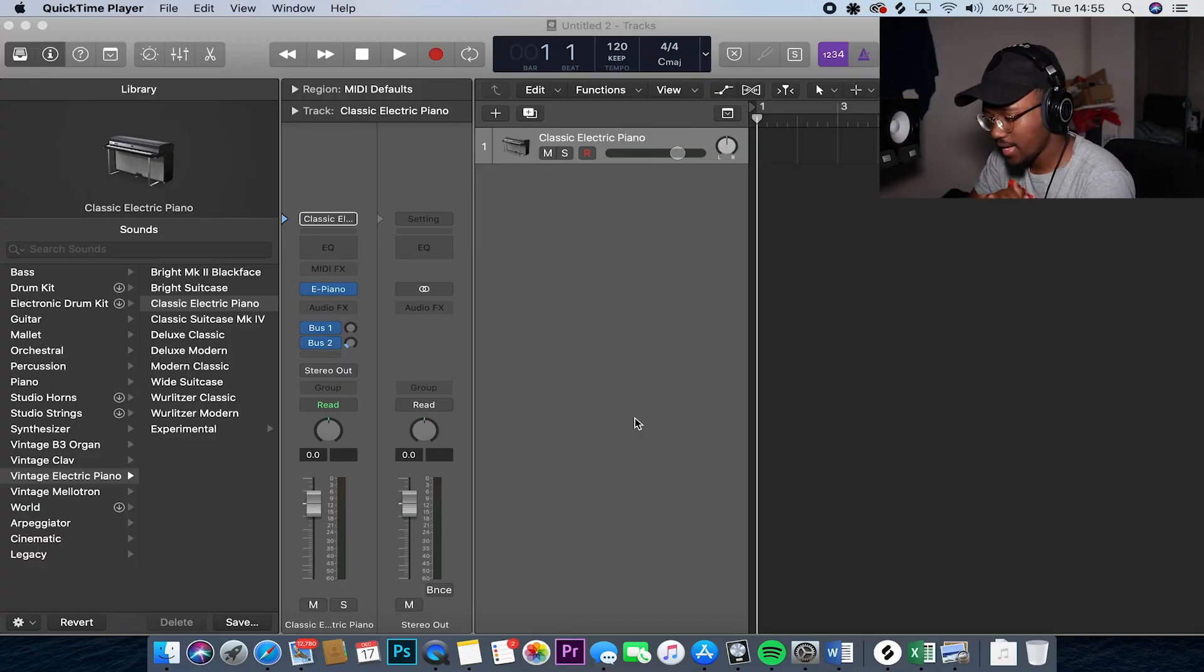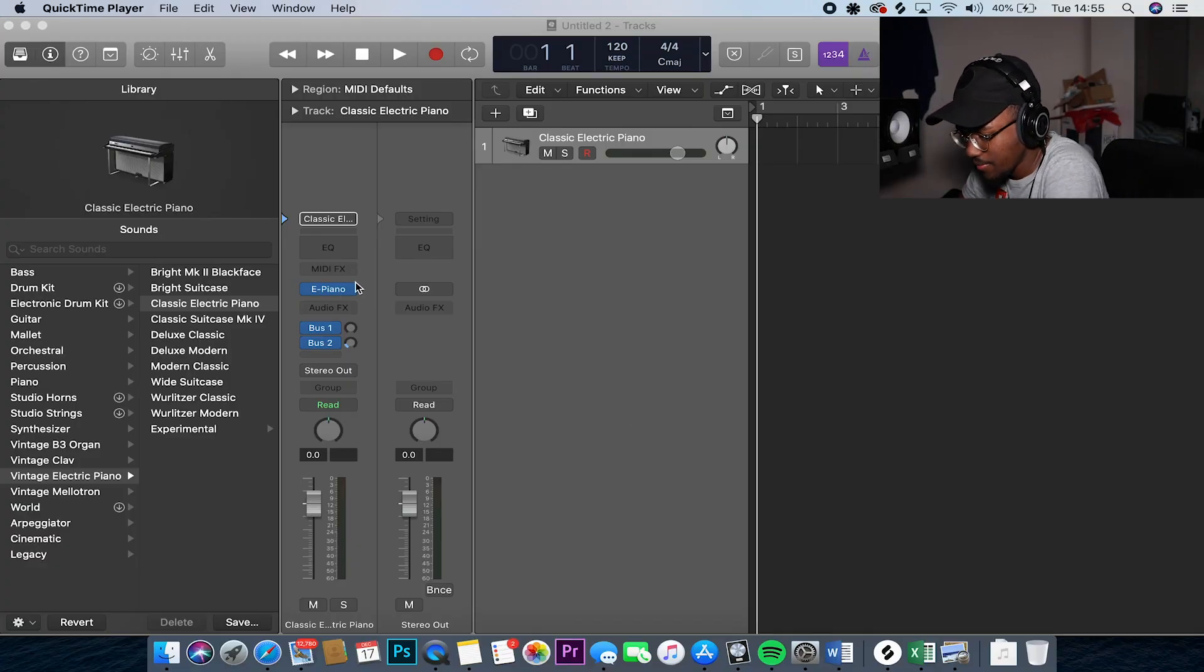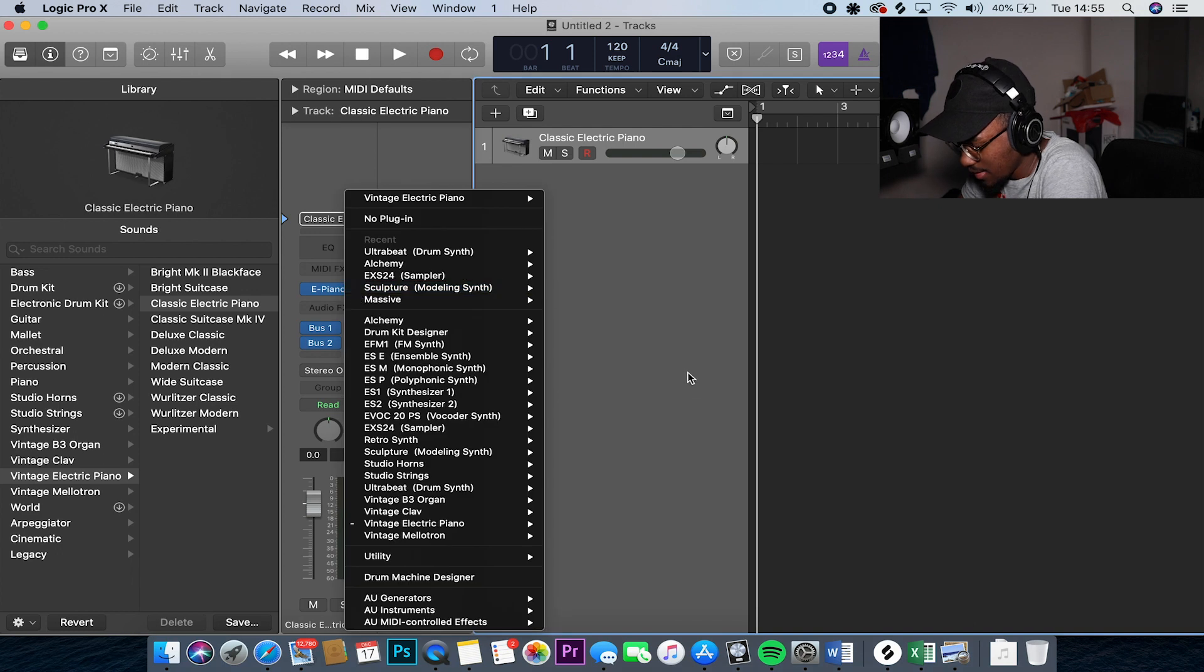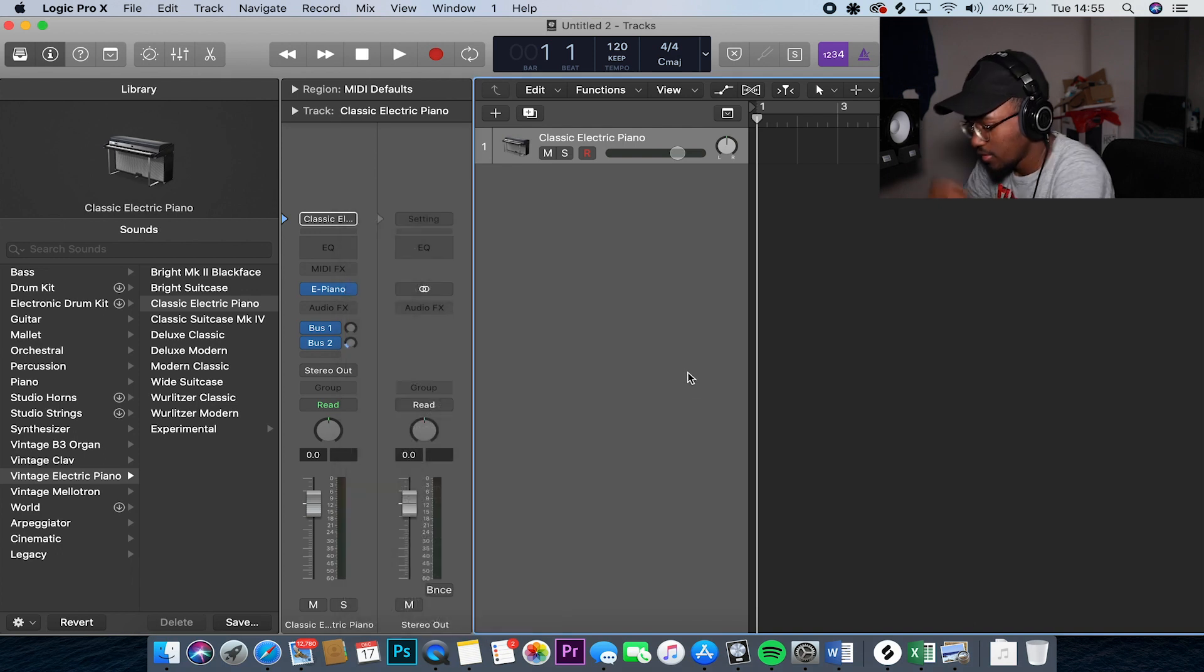Alright guys, boom. So we're here in Logic and it's time to make a beat, man, like I promised in this video.